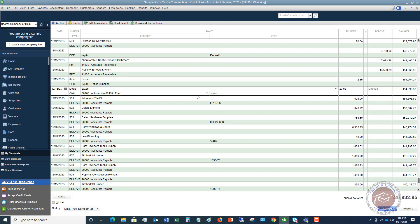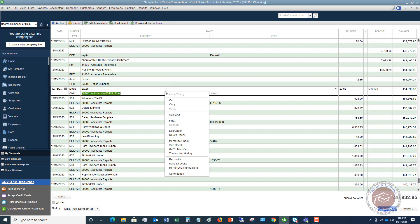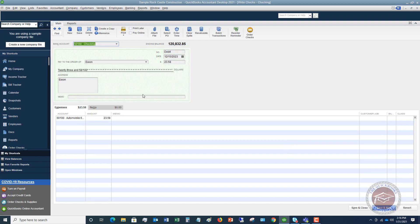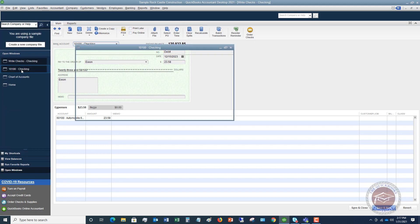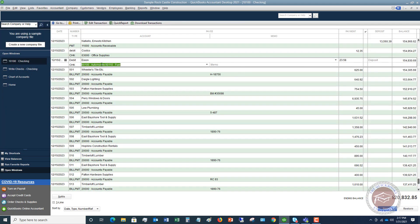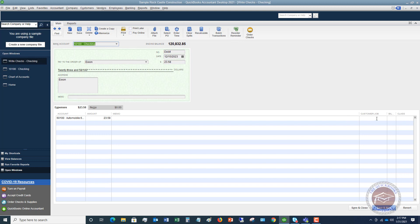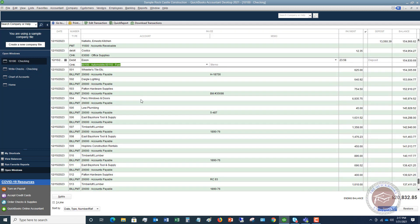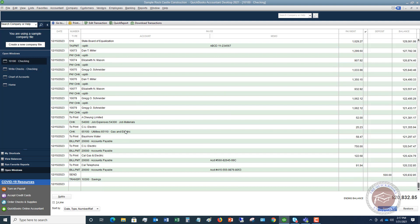If I double click on this — I'll right click and say Edit Check — it's going to take me to the check screen. If you enter it as a check, it's going to put it in the register, and if you put it in the register, it's going to enter it as a check. The register shows basic information: the vendor name, the check number or 'Debit', the account, and the amount. But if you need to enter more information — such as marking it as a billable expense to a customer or a class transaction — you're going to have to go to the check screen. There are some limitations to putting things directly in the register, but it's a simple, quick way to enter transactions.